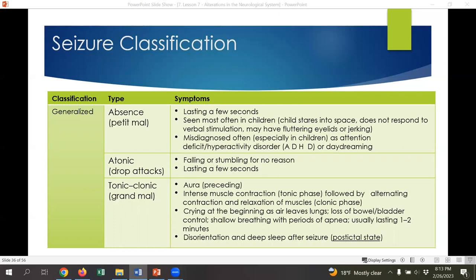Absence seizures are still a form of epilepsy — these small seizures where a child's brain shuts down just for a short time and then turns back on. The atonic seizure, or drop attack, is when the patient might fall or stumble suddenly for no reason — these typically only last a few seconds.